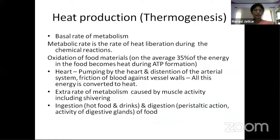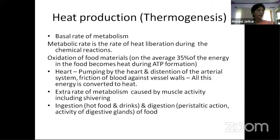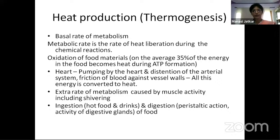The major factor causing heat production is the basal rate of metabolism — the rate of chemical reactions in all cells, especially oxidation of food materials. On average, 35% of food energy becomes heat. ATP is produced, but some energy is converted to heat in the process. Additionally, energy expended by the heart in pumping blood — through distension of the arterial system and friction of blood against vessel walls — is also converted to heat.